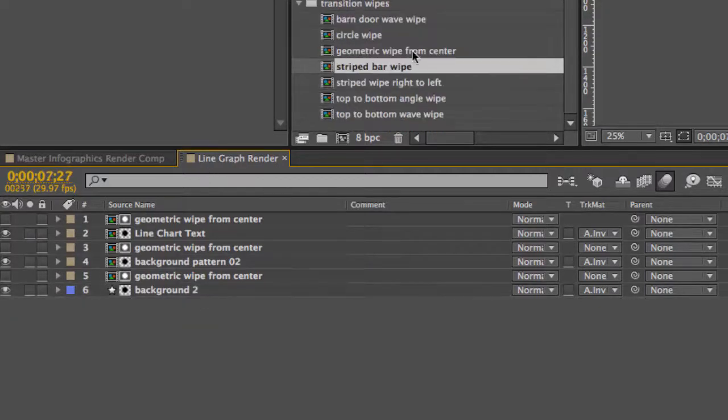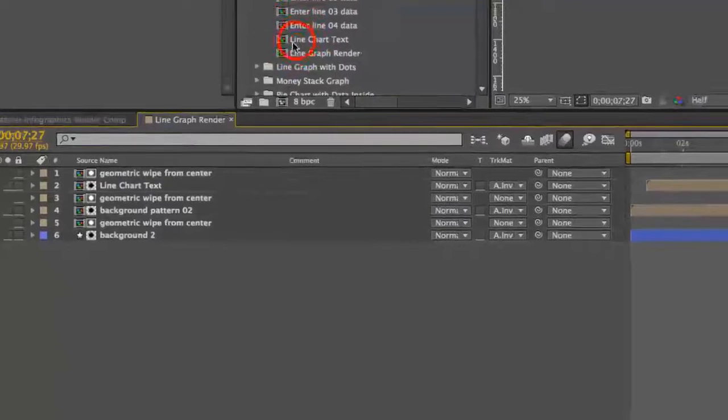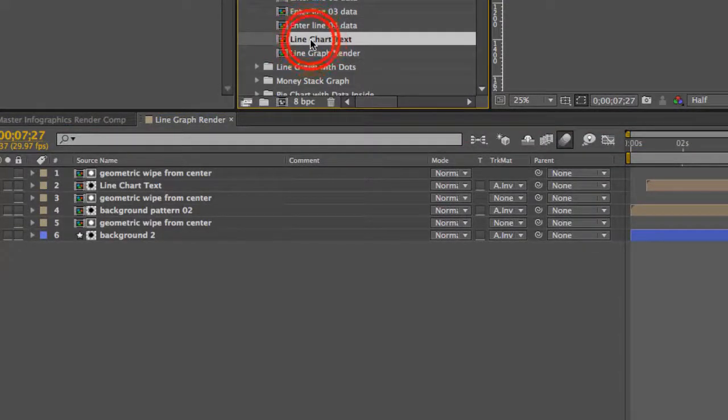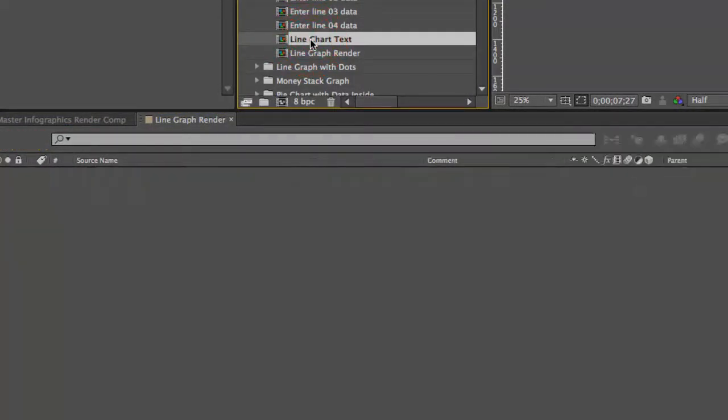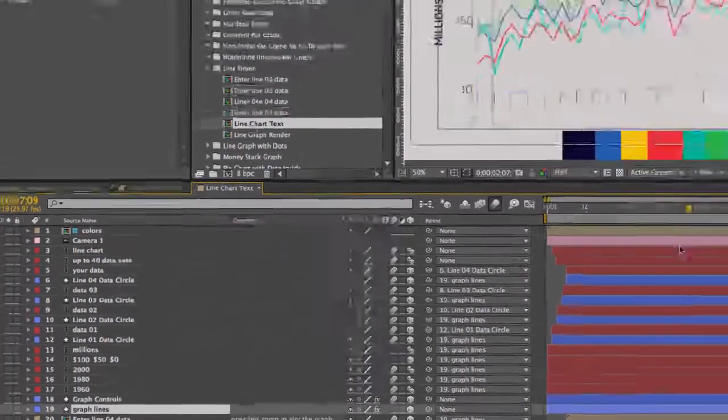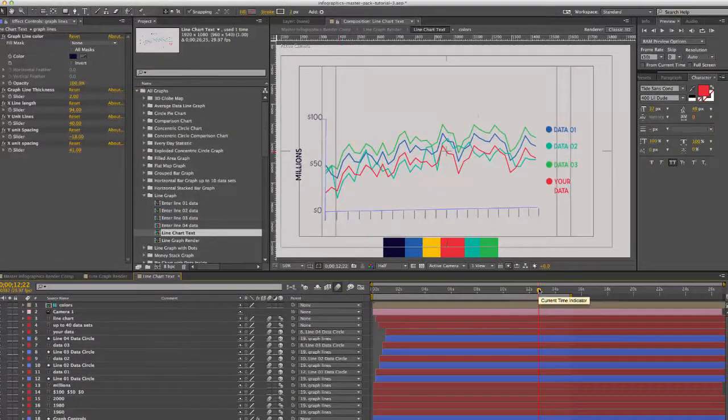So let's move on to changing our text. We're going to open the line chart text layer, double click that, and as you can see we have some animated text layers.